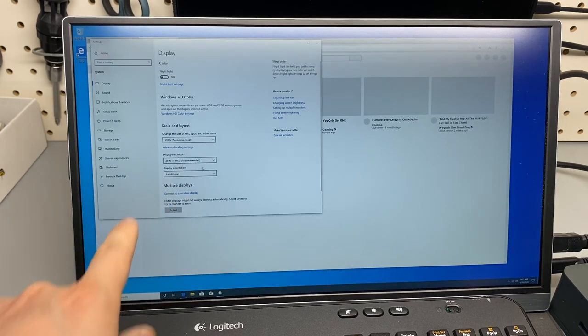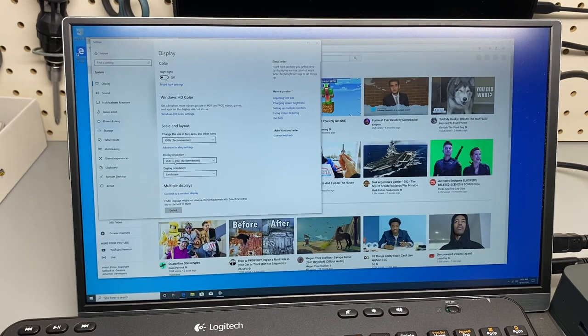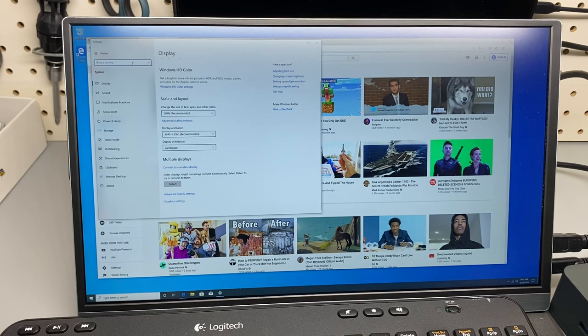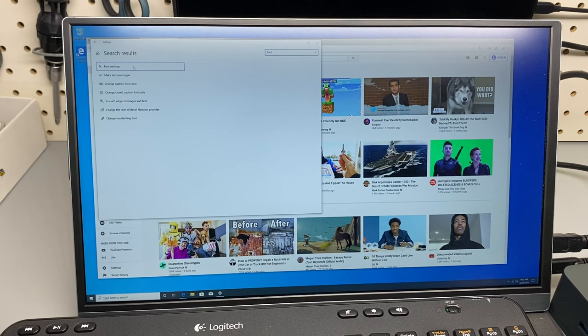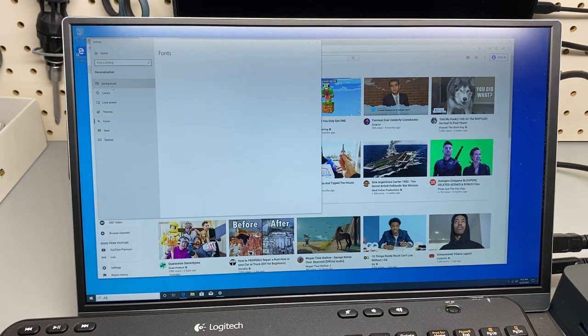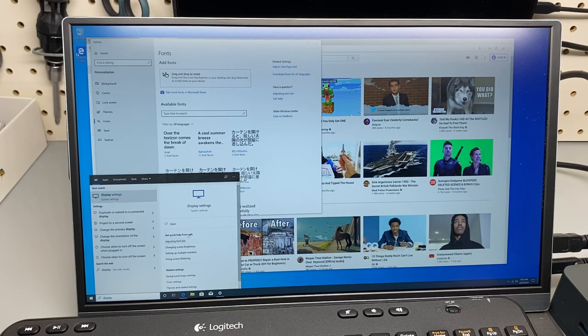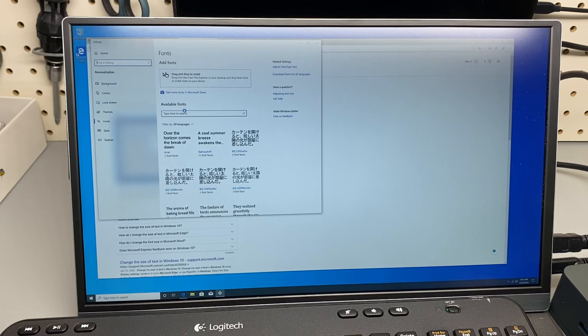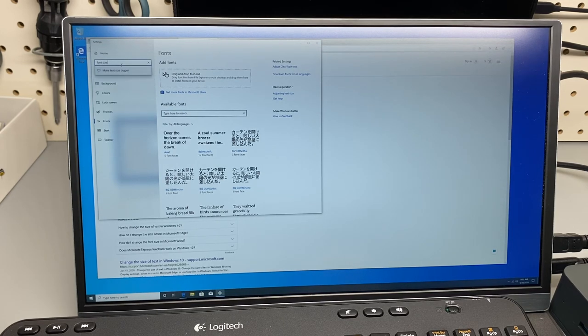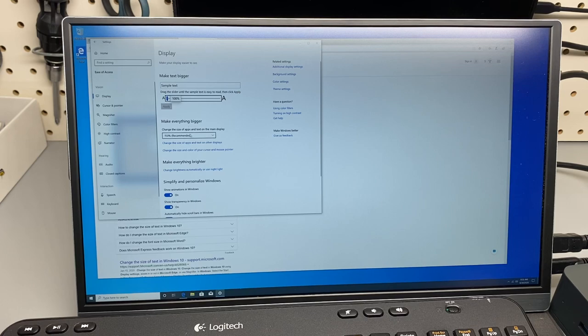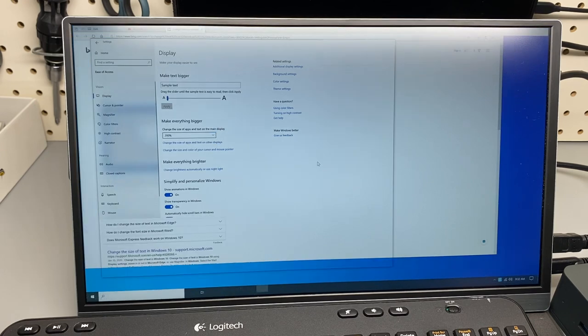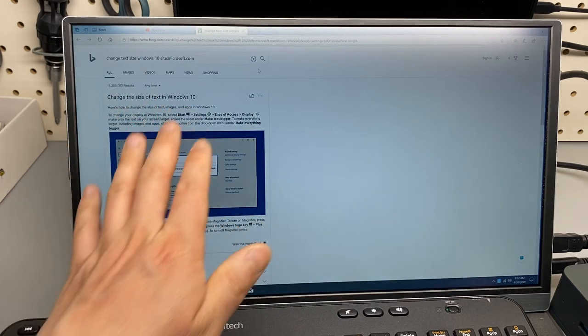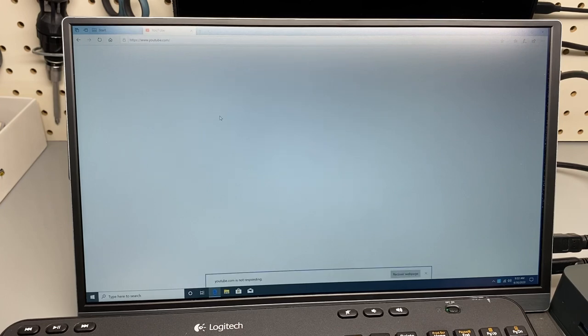As you can see, the resolution is 3840 x 2160 recommended. Let's adjust font size. This is 150% recommended. I guess I can live with this. Maybe 200%, this looks much better. This screen is almost like a retina display level. It's great.